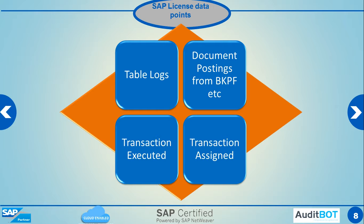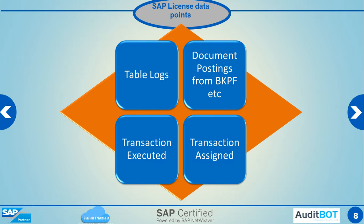Next type of data is transaction, actual transaction execution, like SM59, SU10, SU01, who executed those kind of transactions. Then lastly, we also look at transactions assigned, what kind of transaction is assigned to the user.